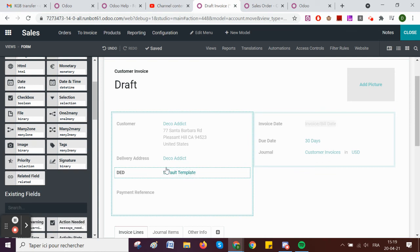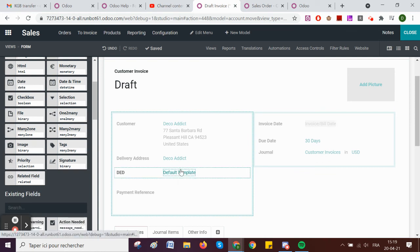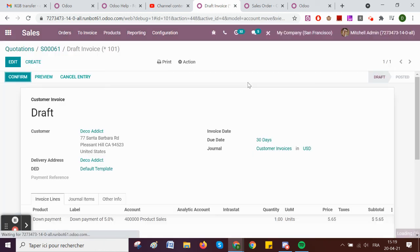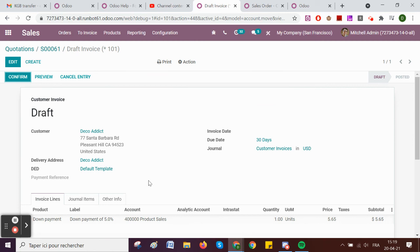In Studio, I search for my field 'dead', which is there, and add it wherever I want. We can see it now shows 'default template'. Like this, you can have your related field available on the invoice even though normally it's not available in Studio — you can use this workaround. The field is available on your invoice for use on your PDF, backend reporting, or just like any other field, and it's part of your Studio module.